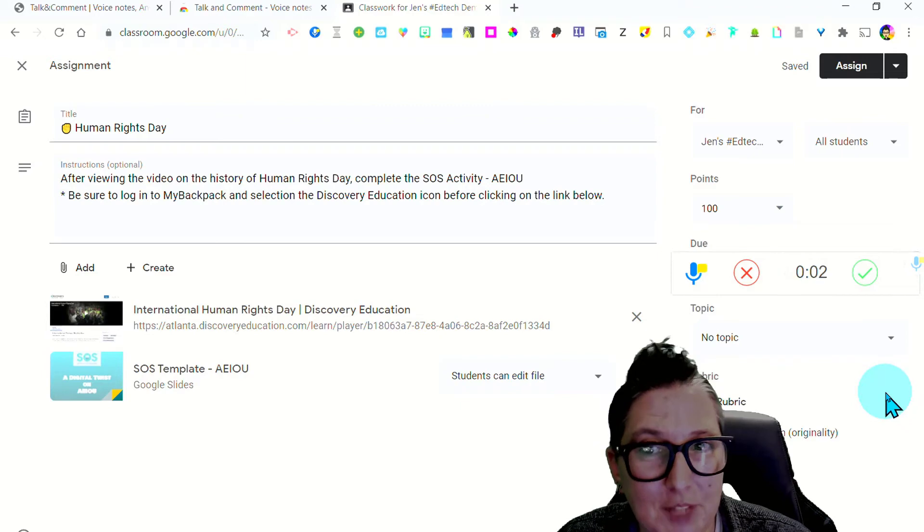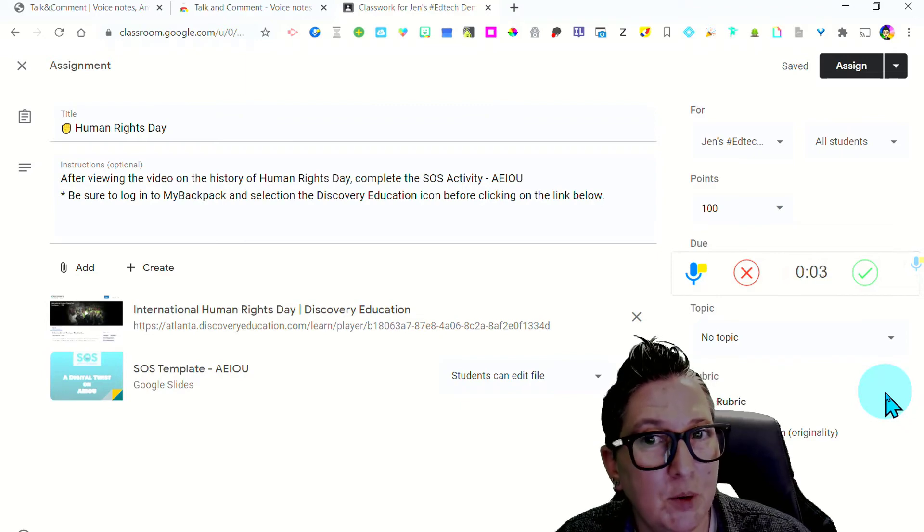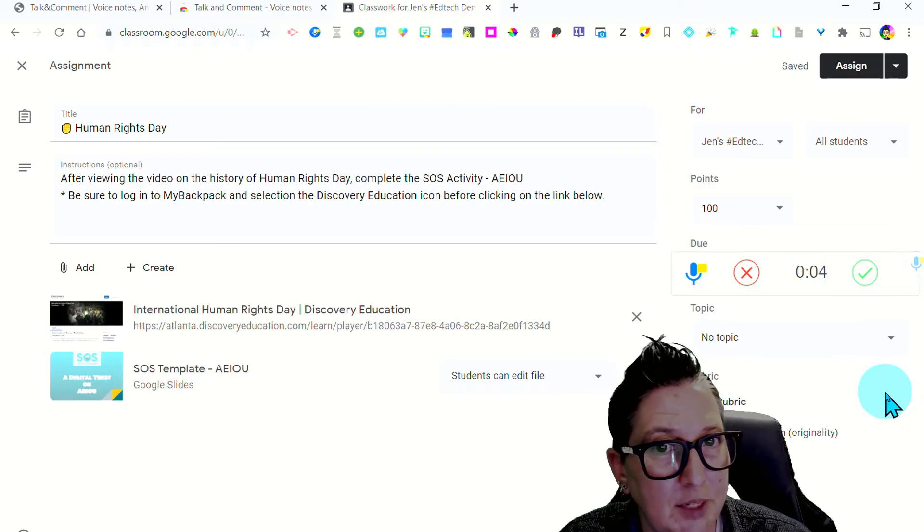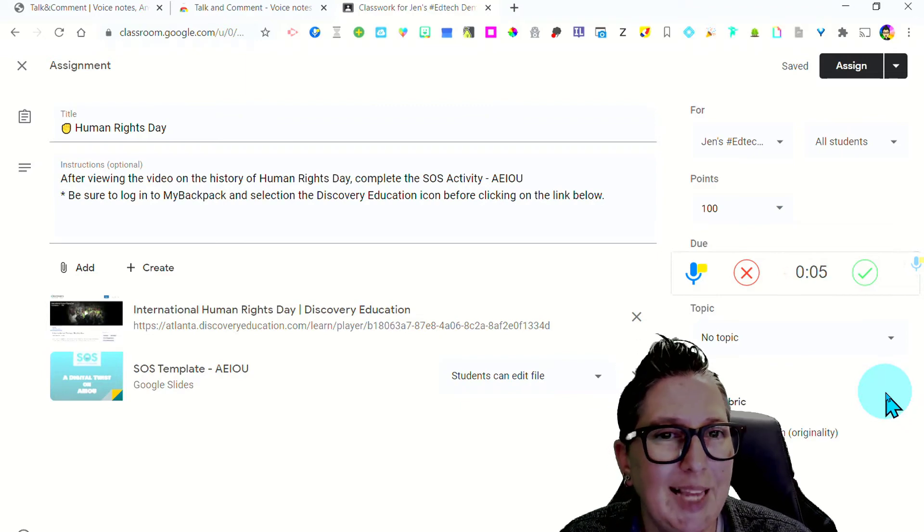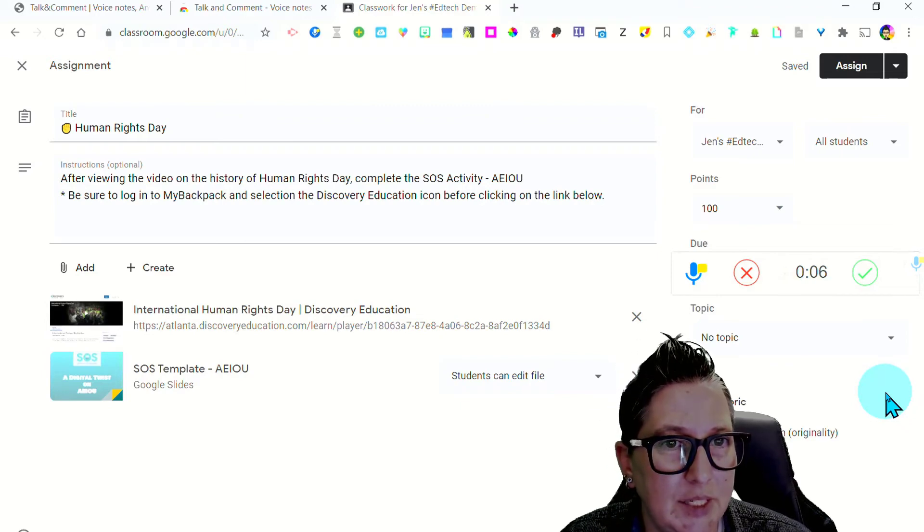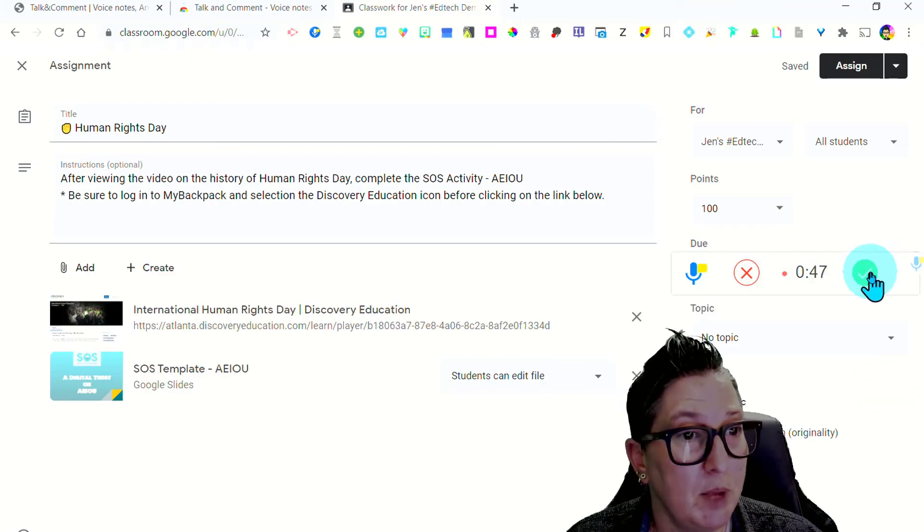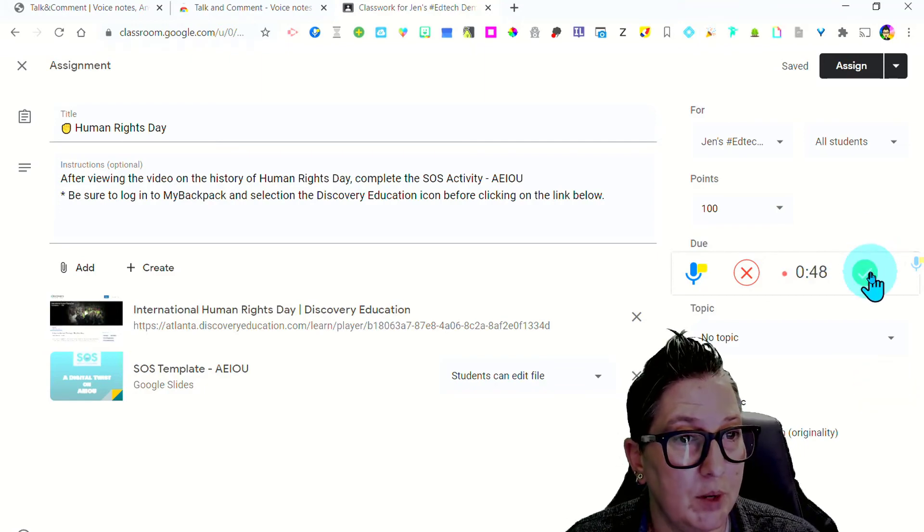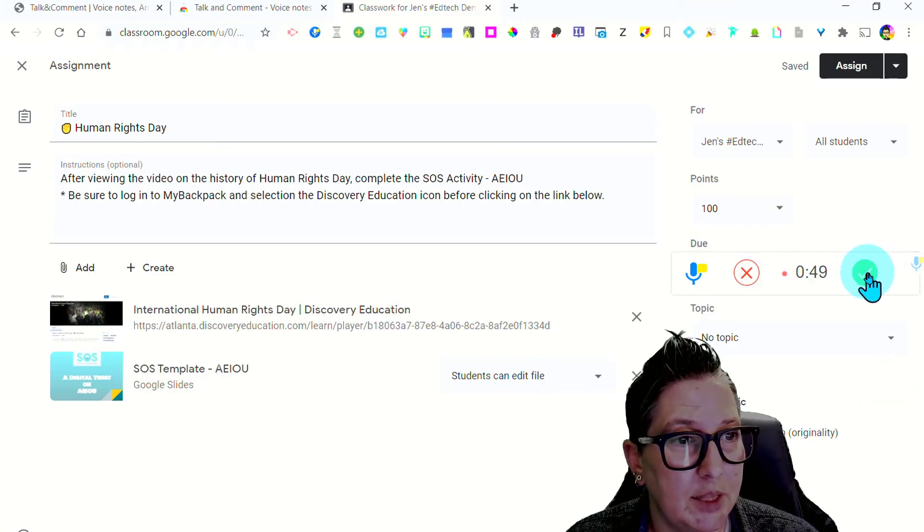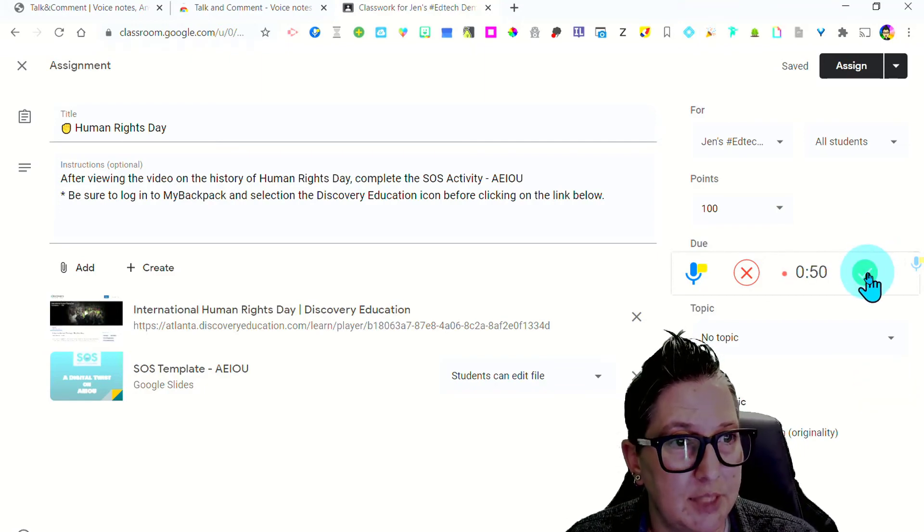Students, after viewing the video on the history of Human Rights Day, complete the SOS activity AEIOU. So I've recorded my voice note and when I'm done, I'm going to click this check to say I'm done.